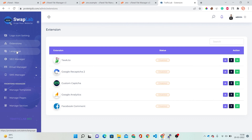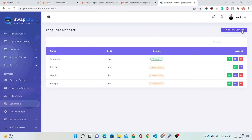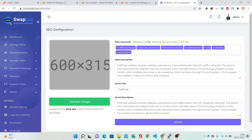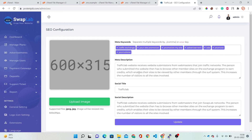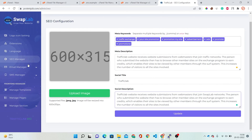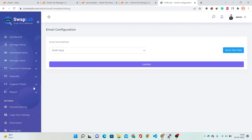The Language section is where you can change or set languages, or add your own custom languages. The SEO Manager lets you set meta keywords, meta description, social title, and social description. Then there is Email Manager with global template, email templates, and email configuration.